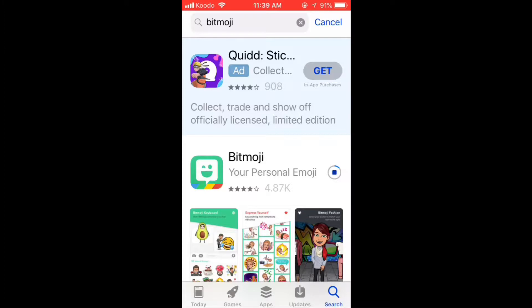If this is the first time you're downloading it, you'll have to tap Get and then use Touch ID or your App Store password to download the app. Wait for the download to finish. Once it's finished, tap Open.